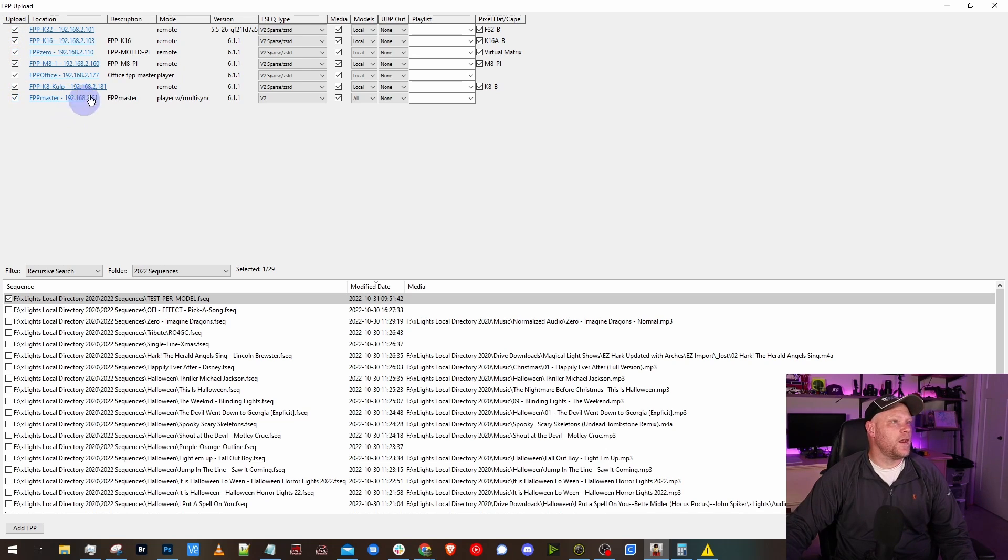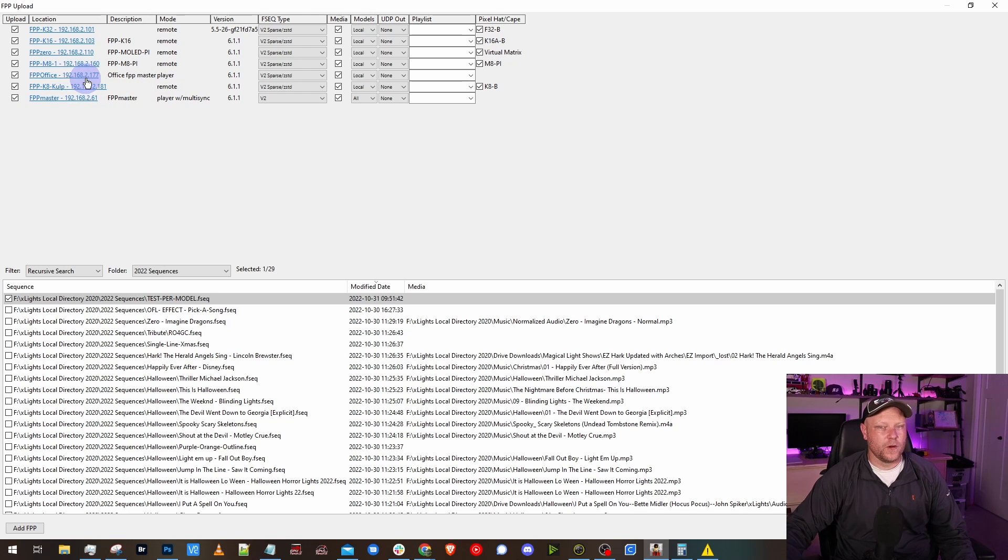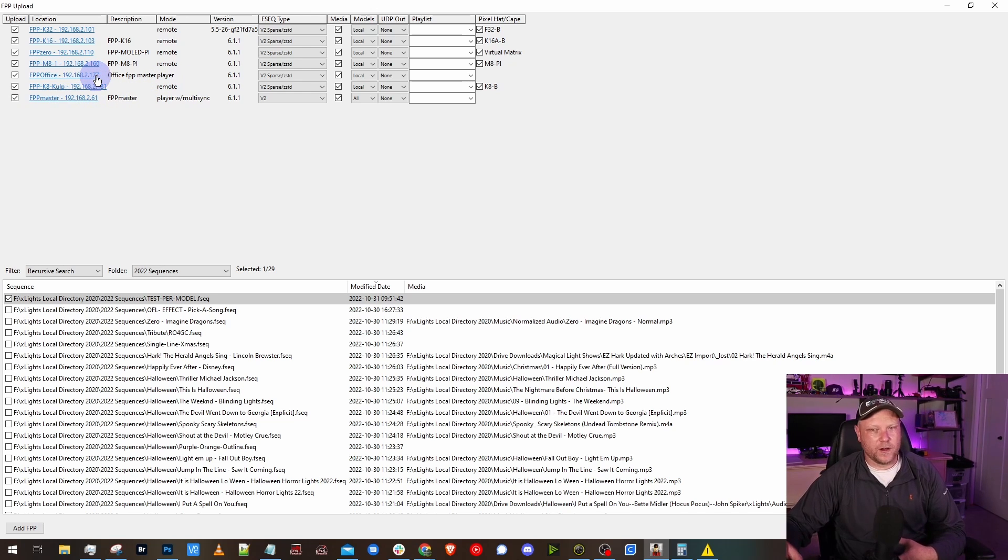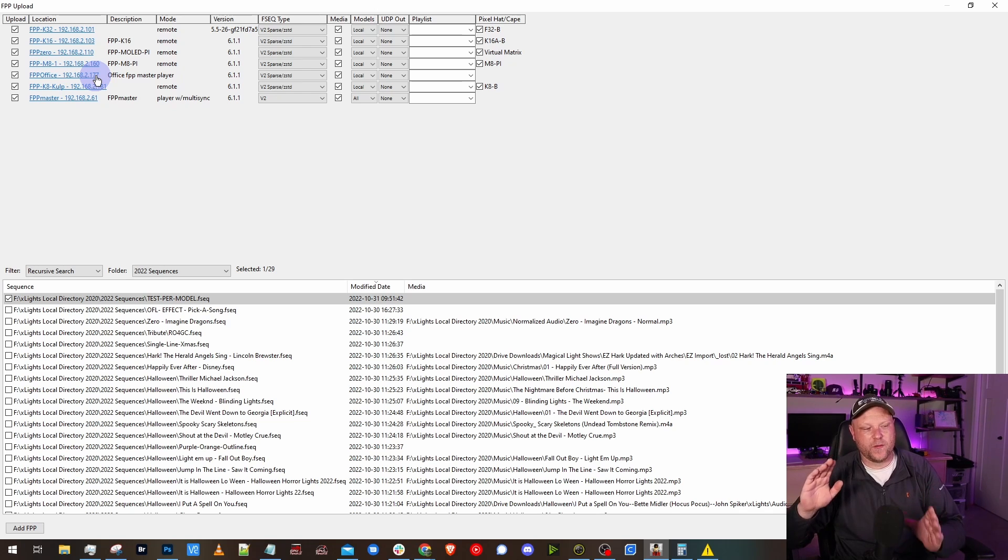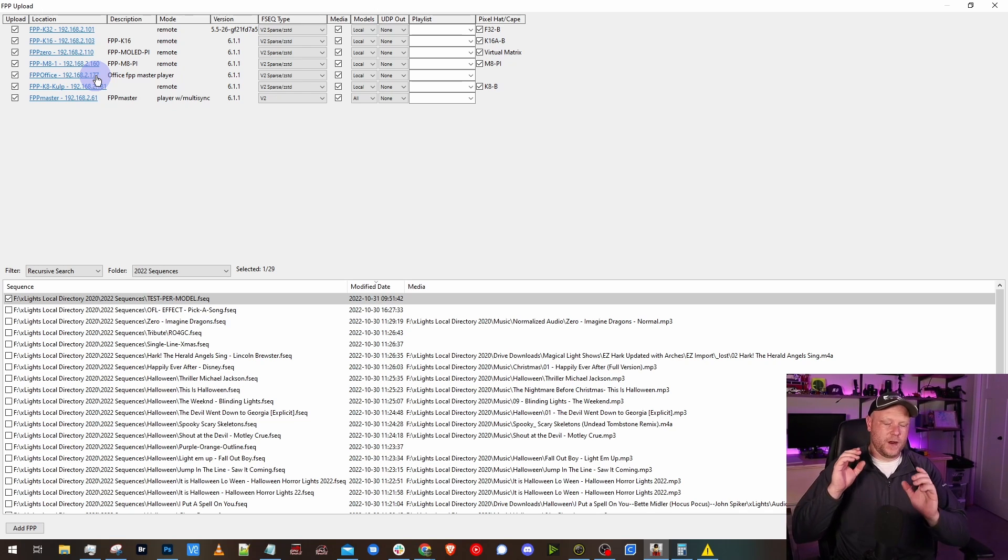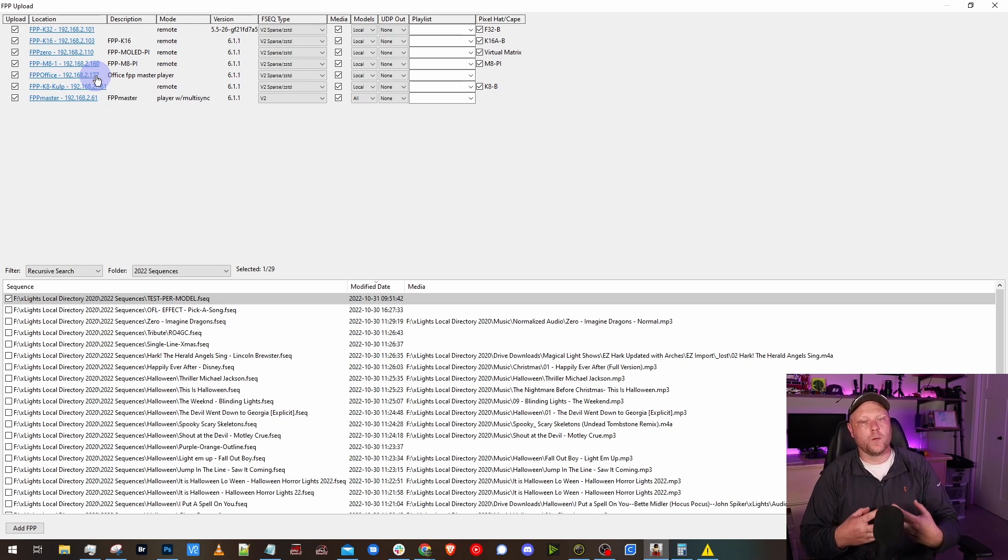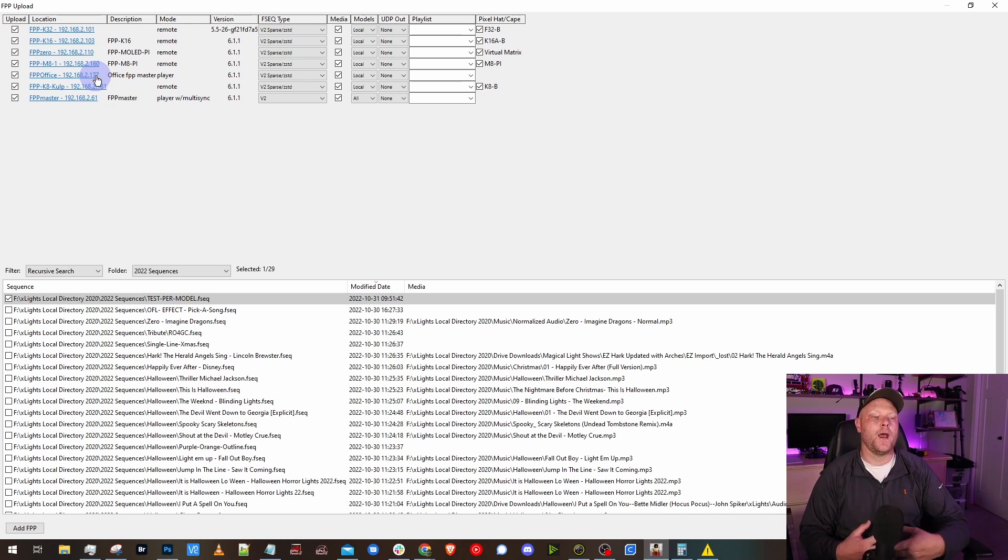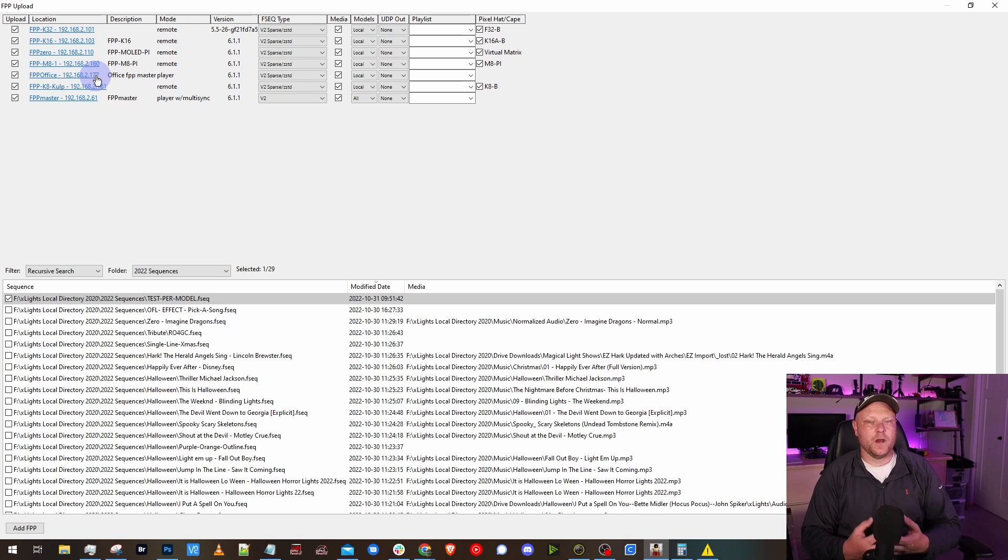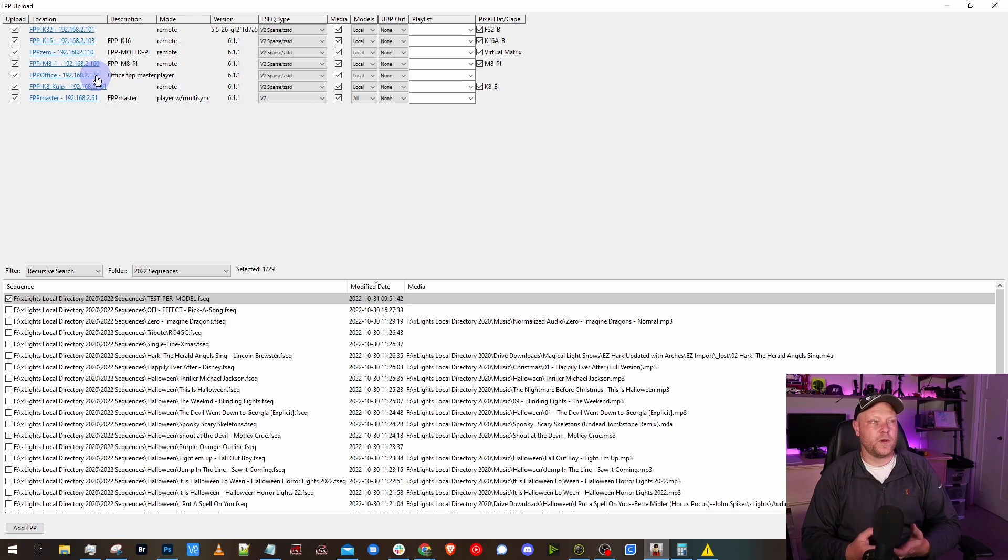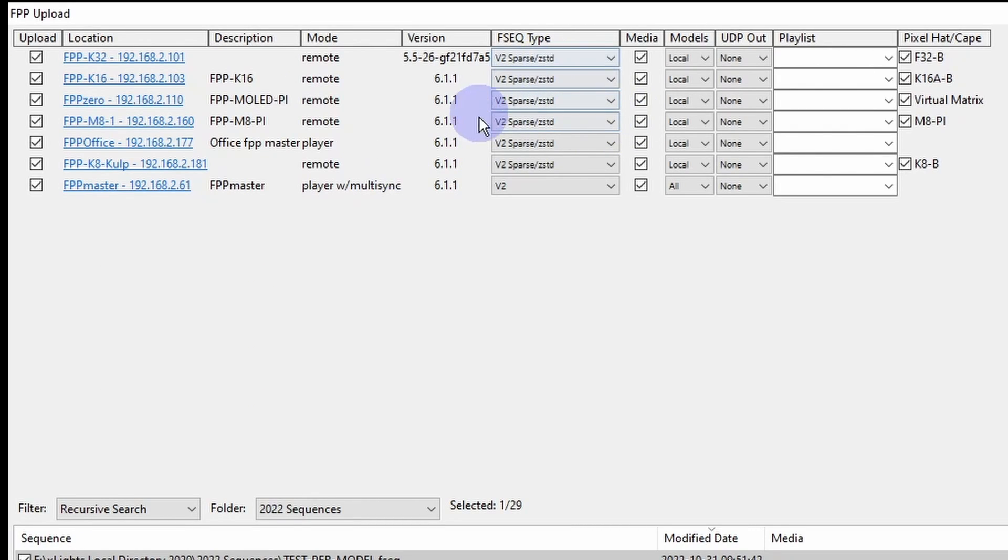This is pretty standard for FPP Connect stuff. If all you use is FPP based controllers, we aren't talking your Falcon or your Holiday Coro controllers here, we're talking straight FPP based controllers that either have a Raspberry Pi, a BeagleBone, or another single board computer actually driving it, and you're running an FPP OS on that single board computer, this is kind of how you want to set it up.